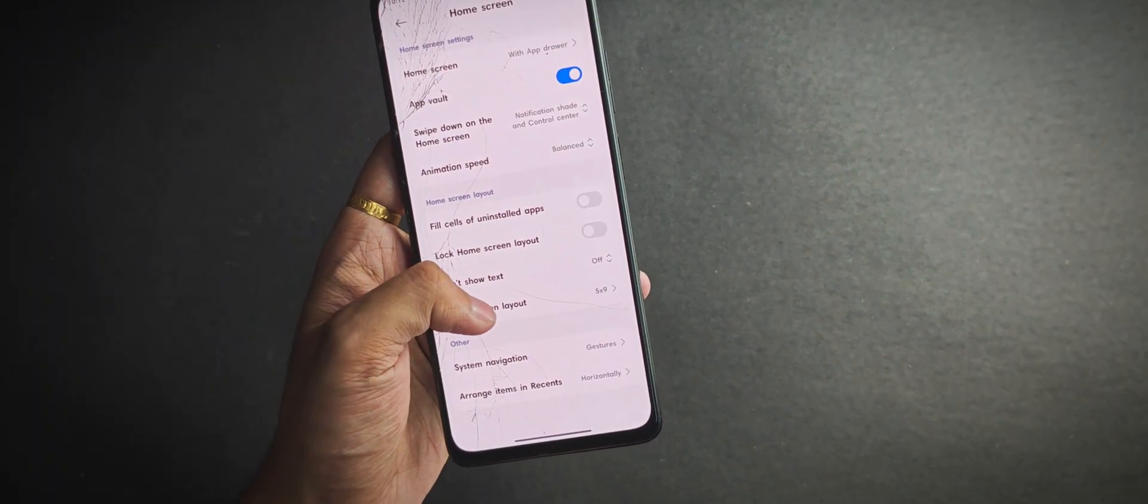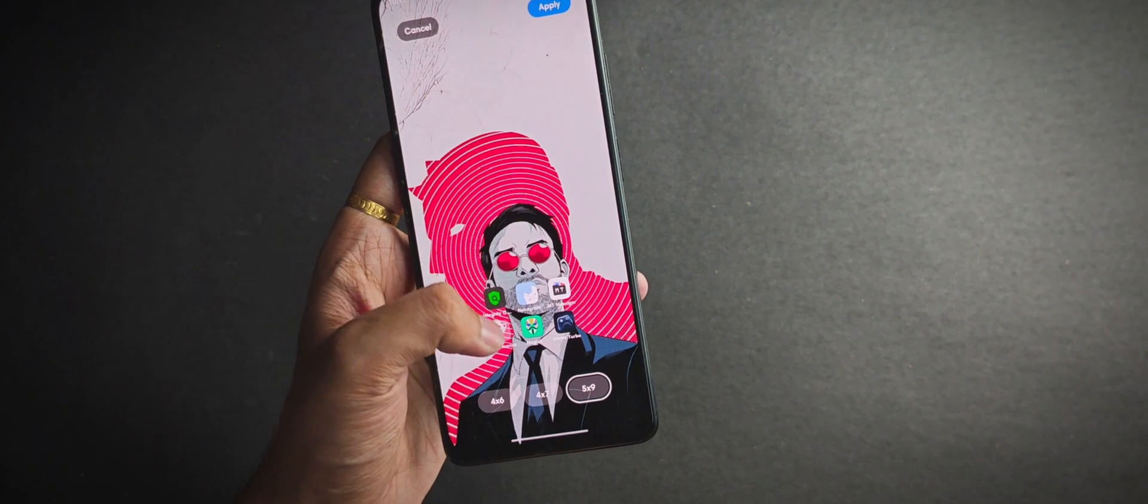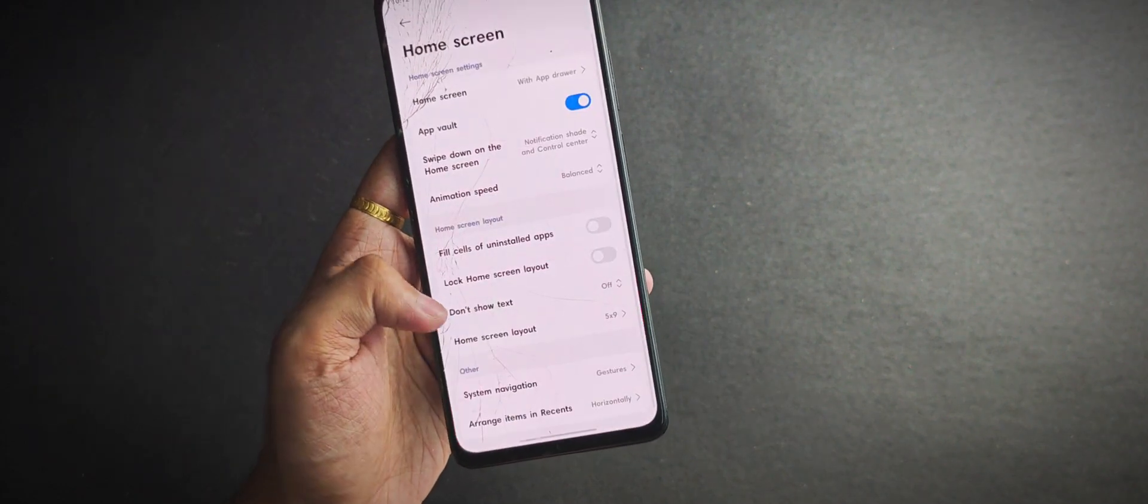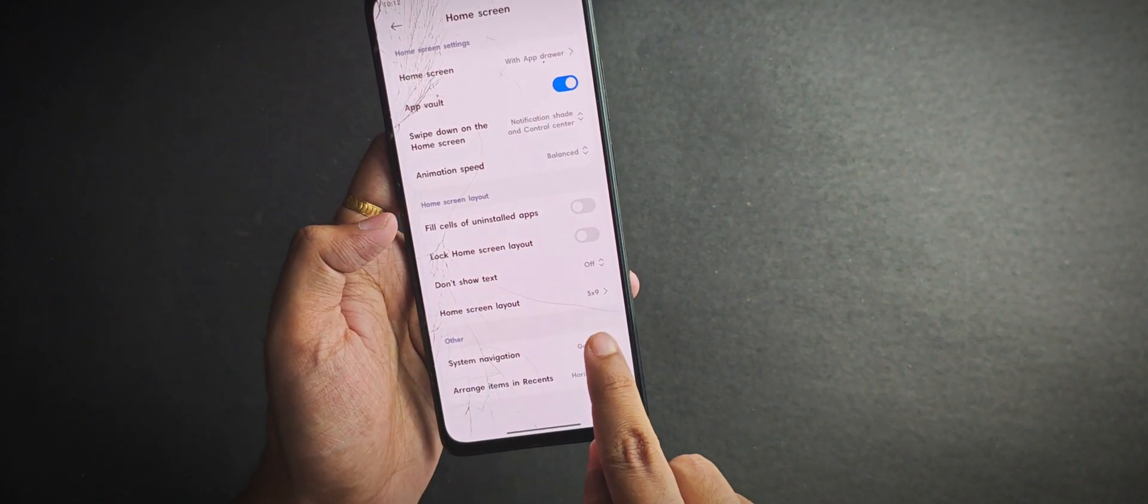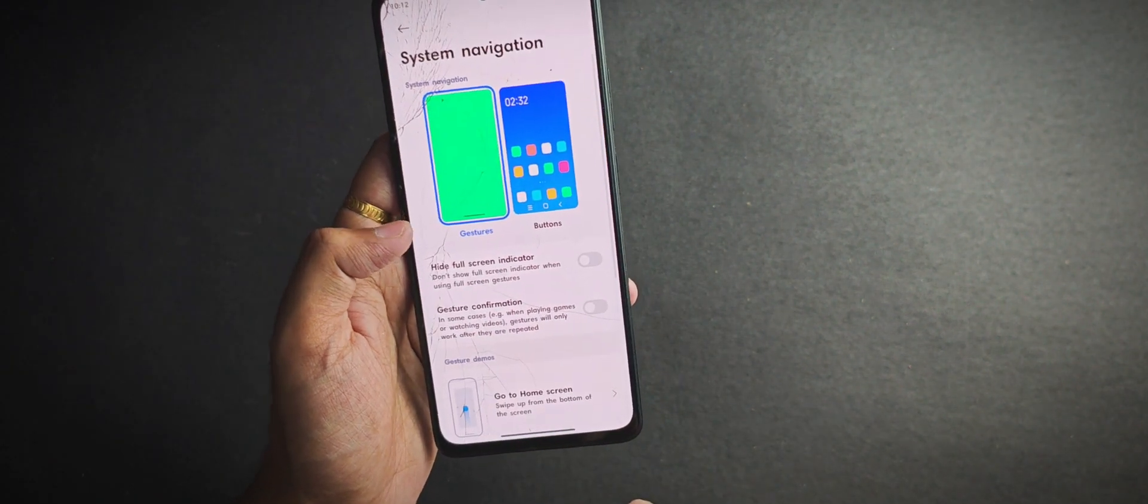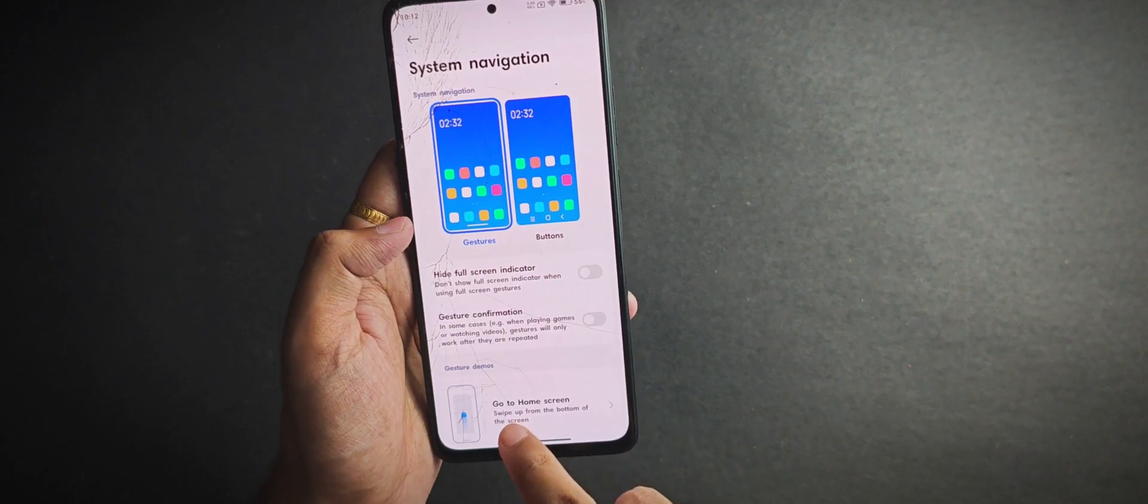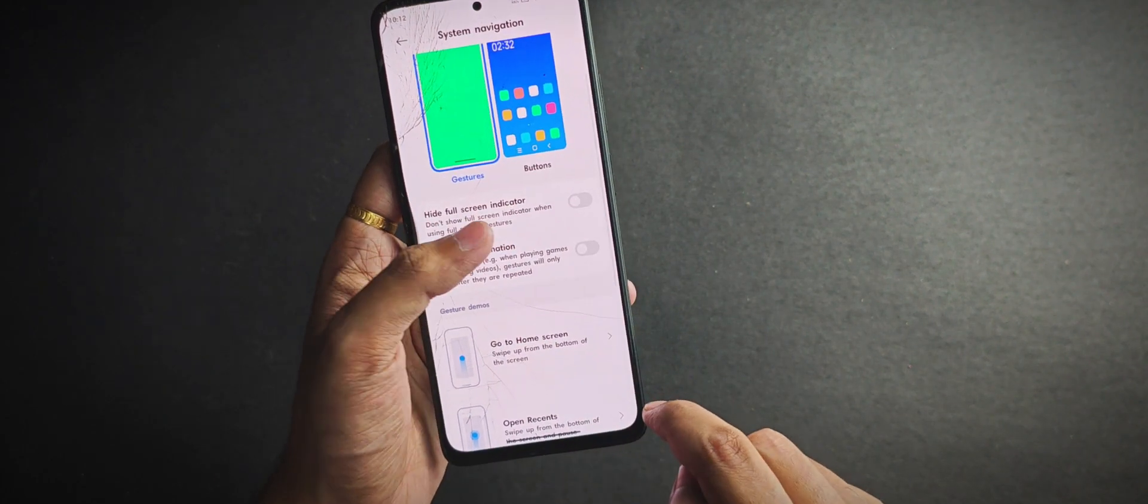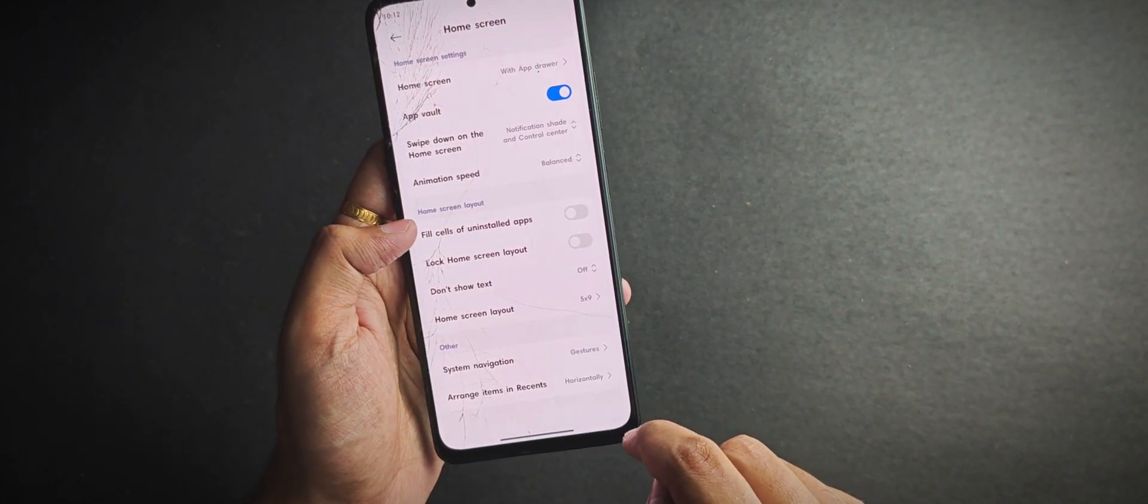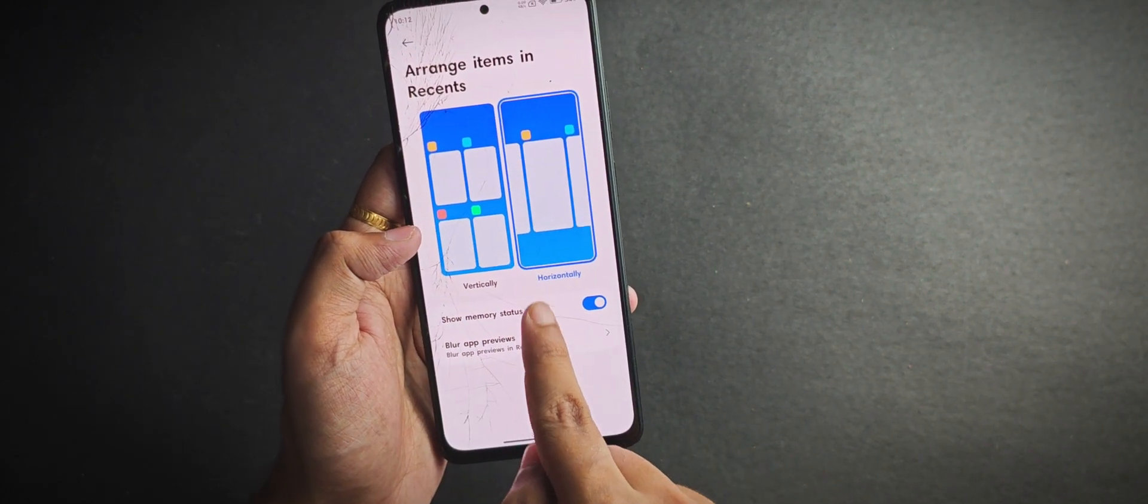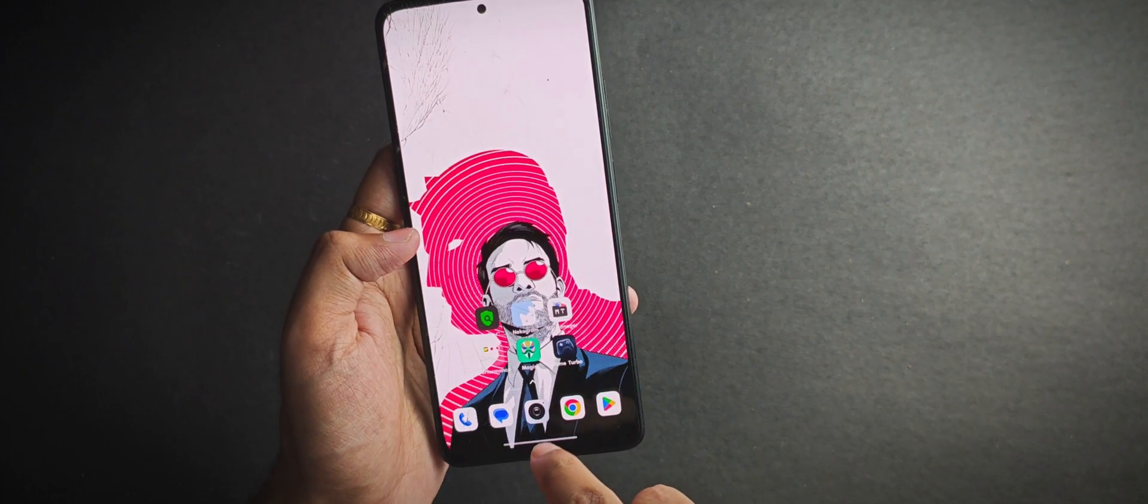You can change the screen layout and a few other home screen settings. You also get an option to customize the system navigation. Right now I have it set to gesture mode, and you can also change the app preview style in the recent menu from here.